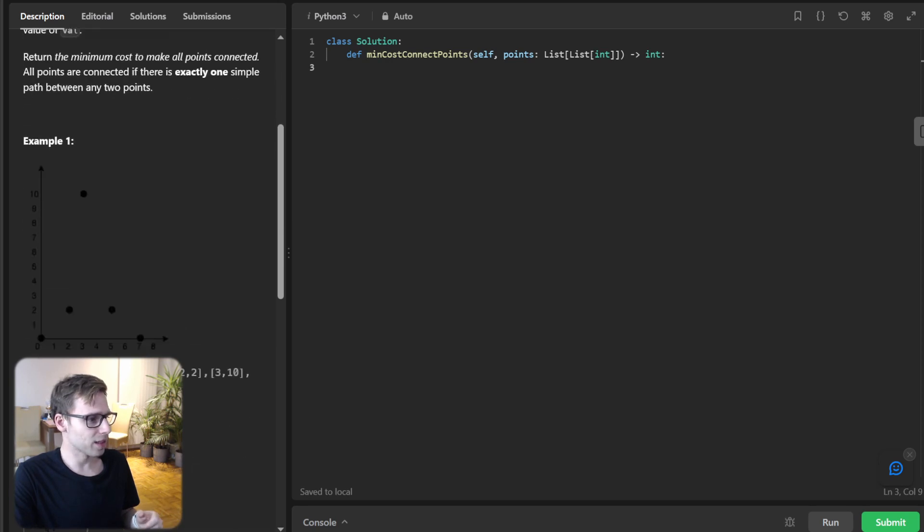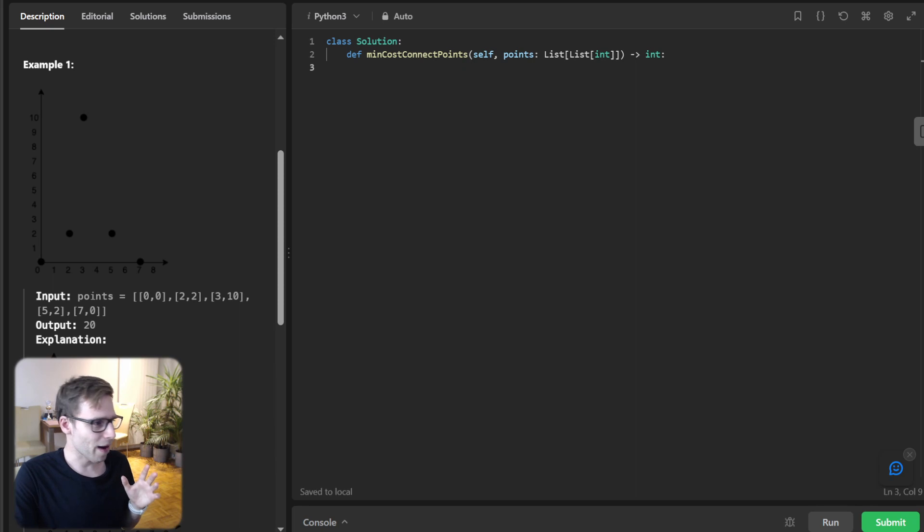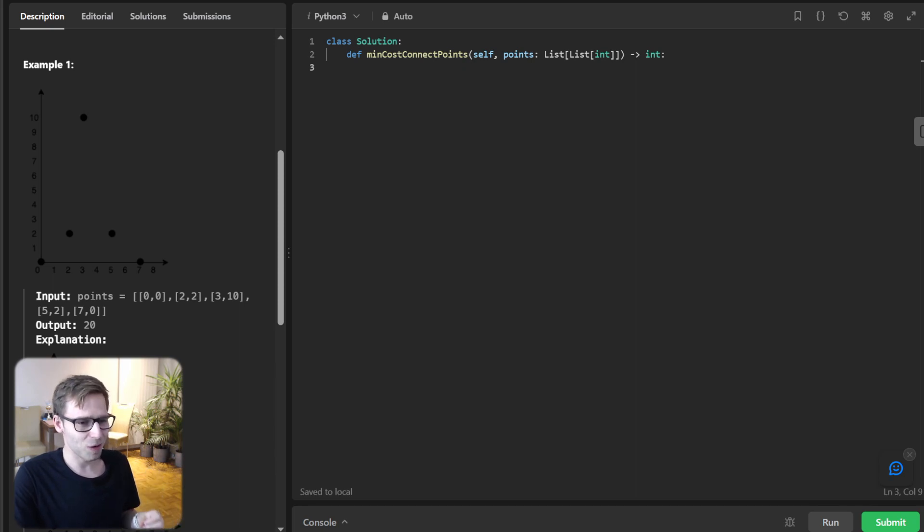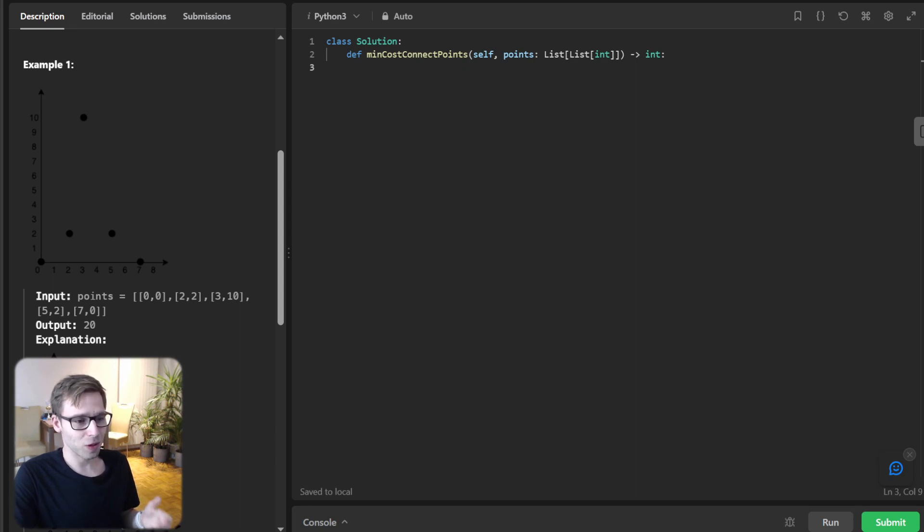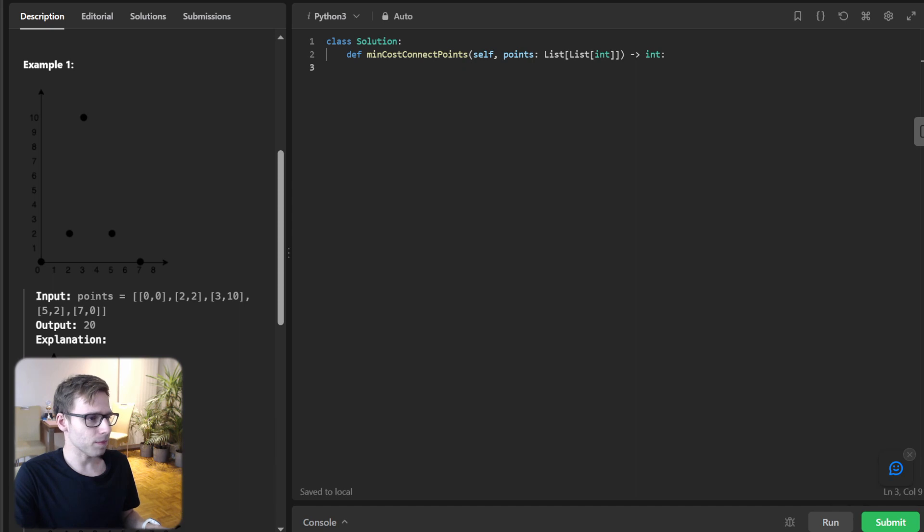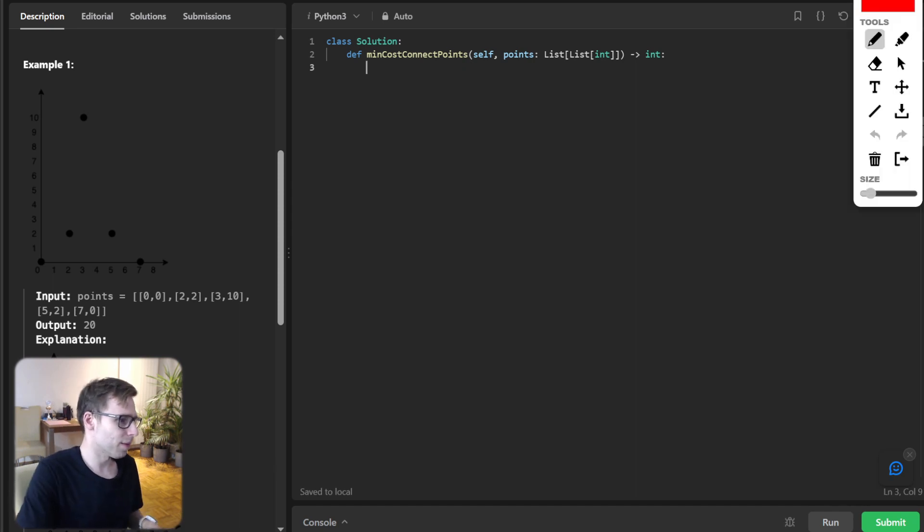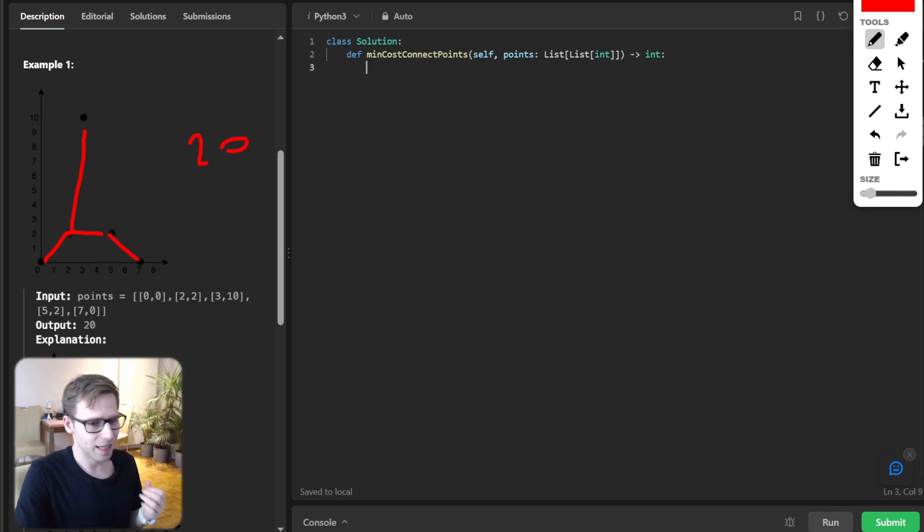Let's look at an example. It's not really visible, but those points are zero zero, two two, three ten, five two, and seven zero. The minimum cost to connect all these points is 20. If we connect all those points, the total connection is 20.